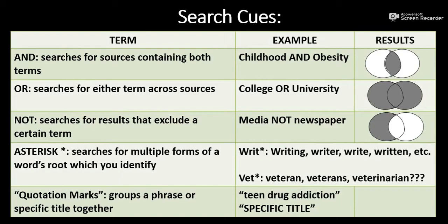AND allows you to search for two terms at once. For instance, if I am researching childhood obesity, I want to search childhood AND obesity, so that I don't have to wade through results that look at adult obesity or childhood more generally.